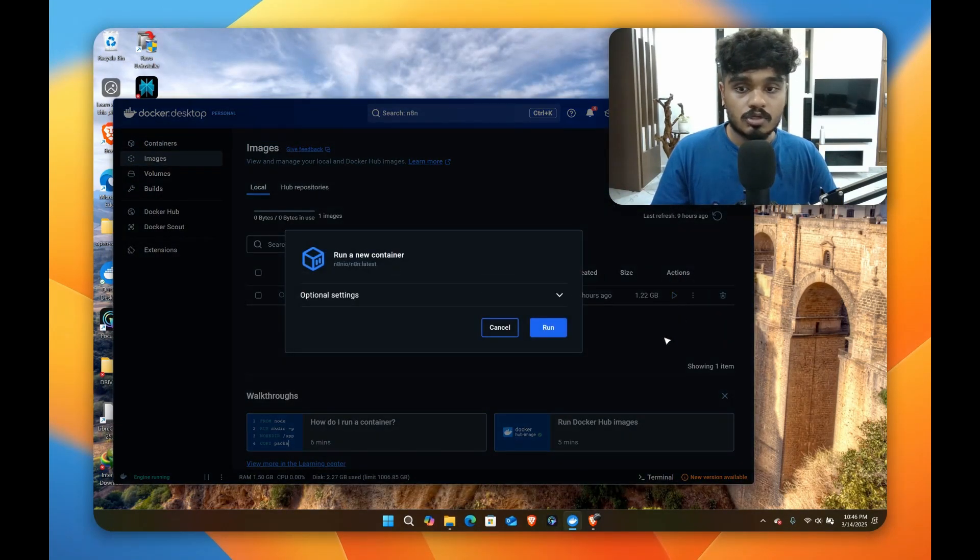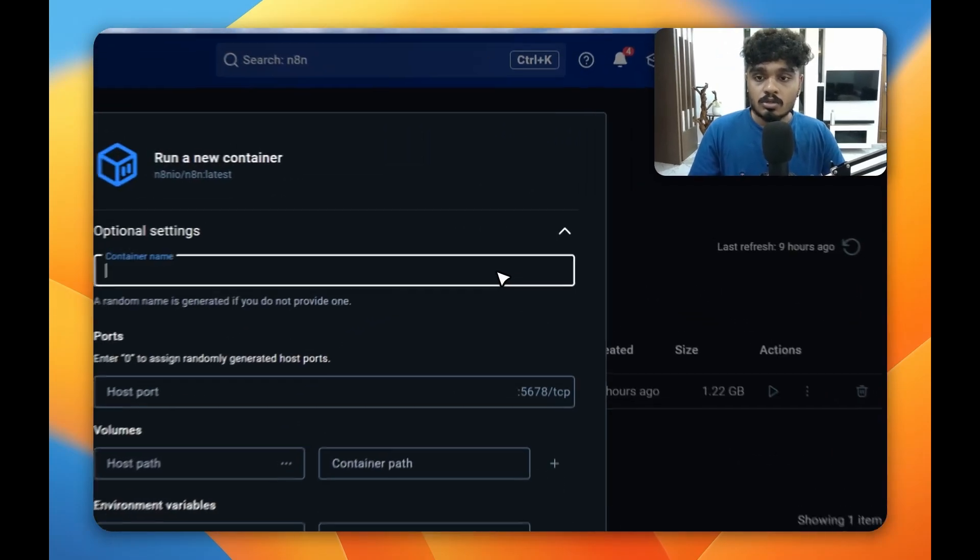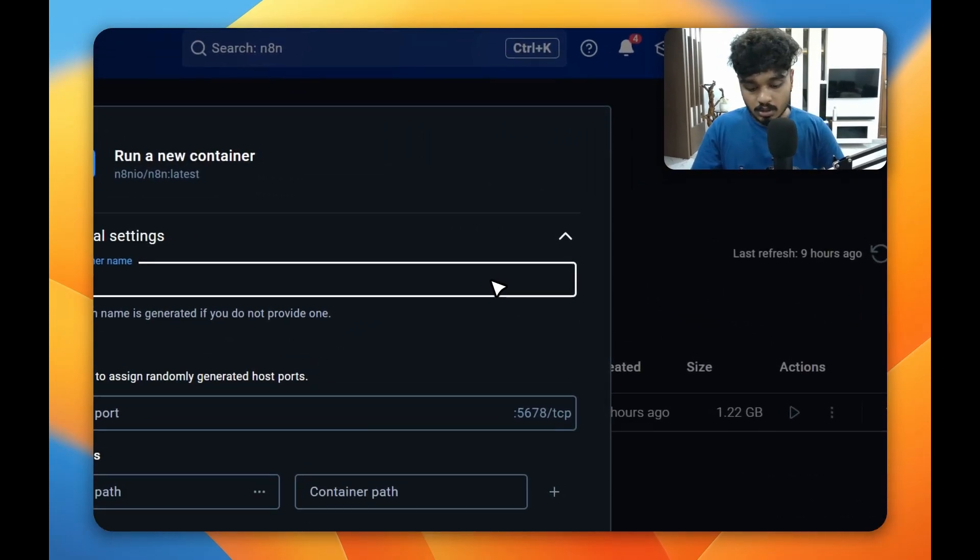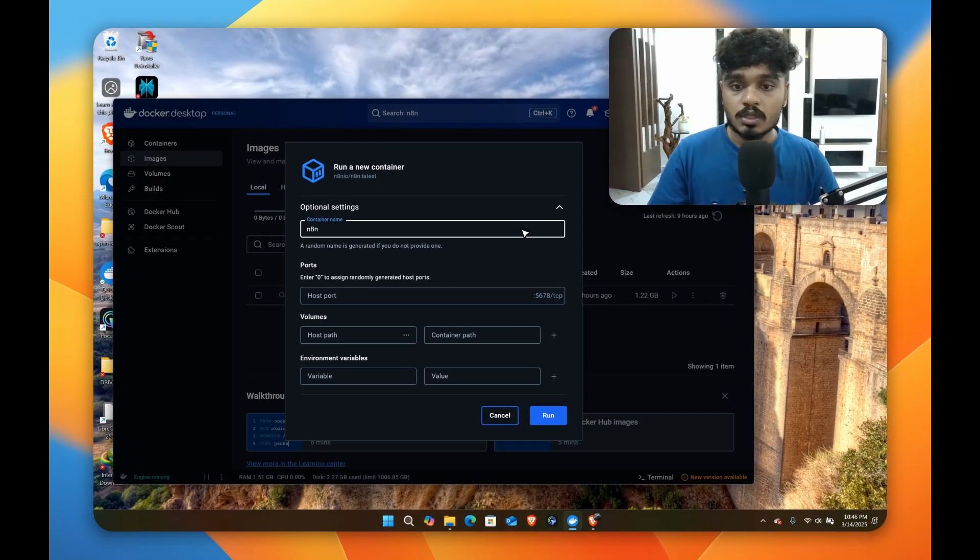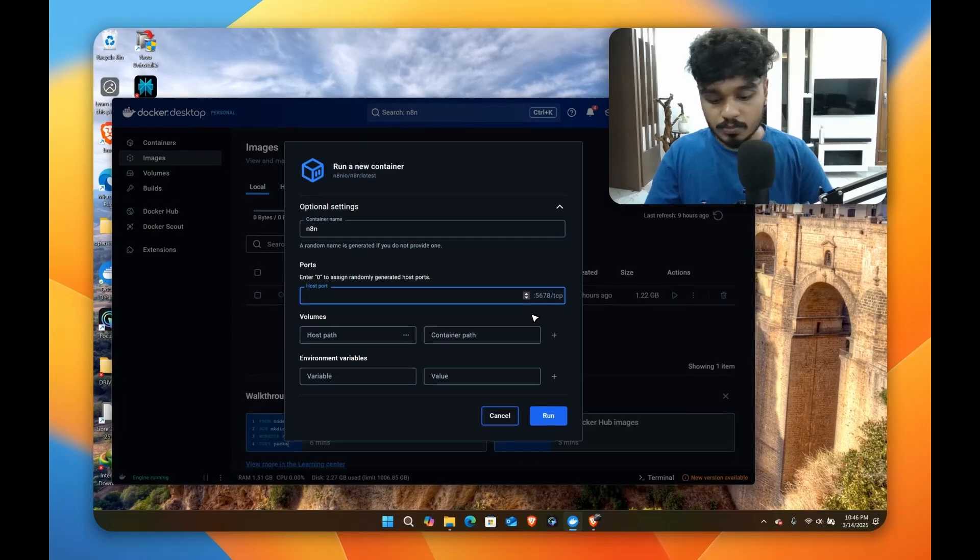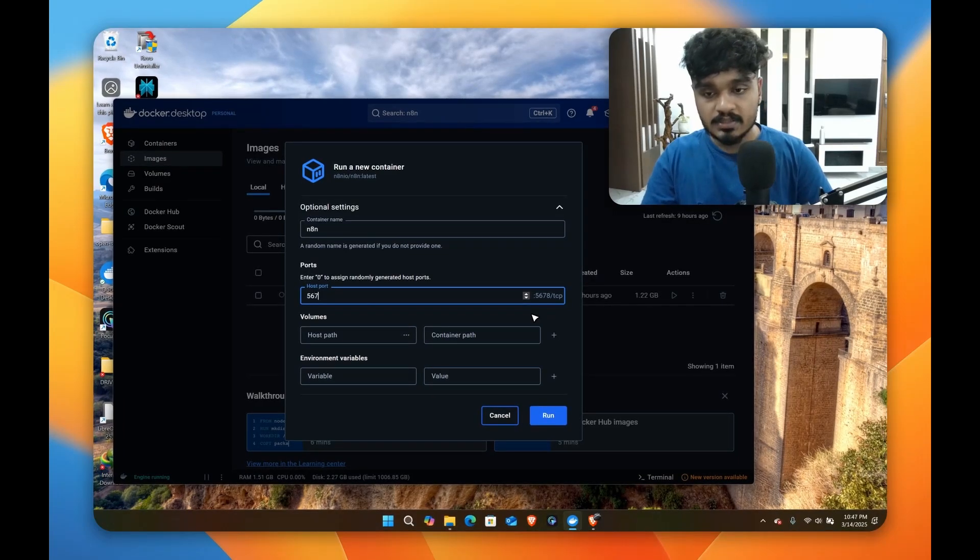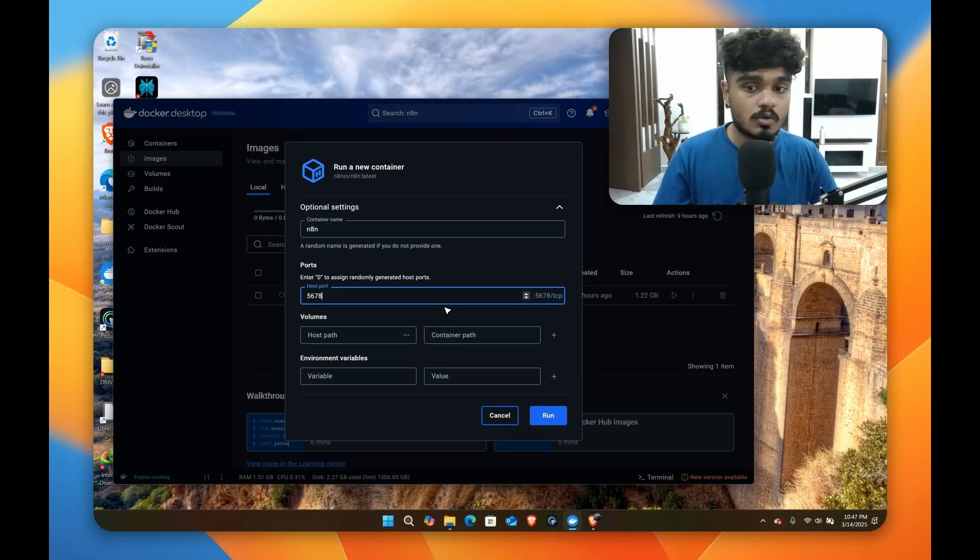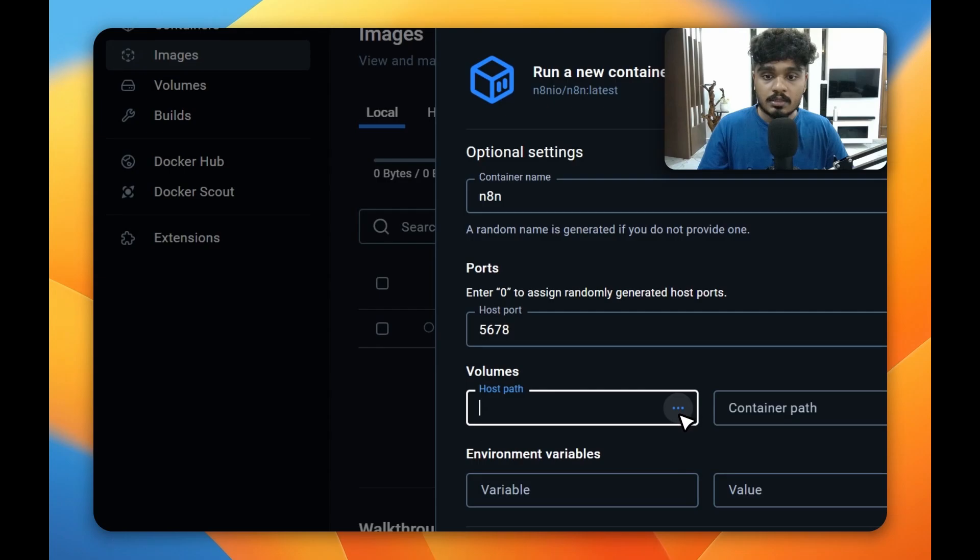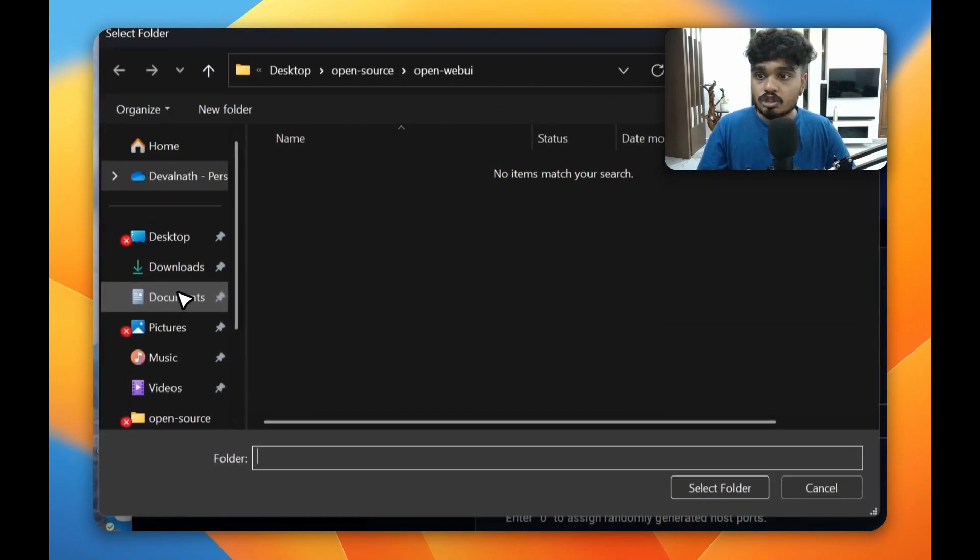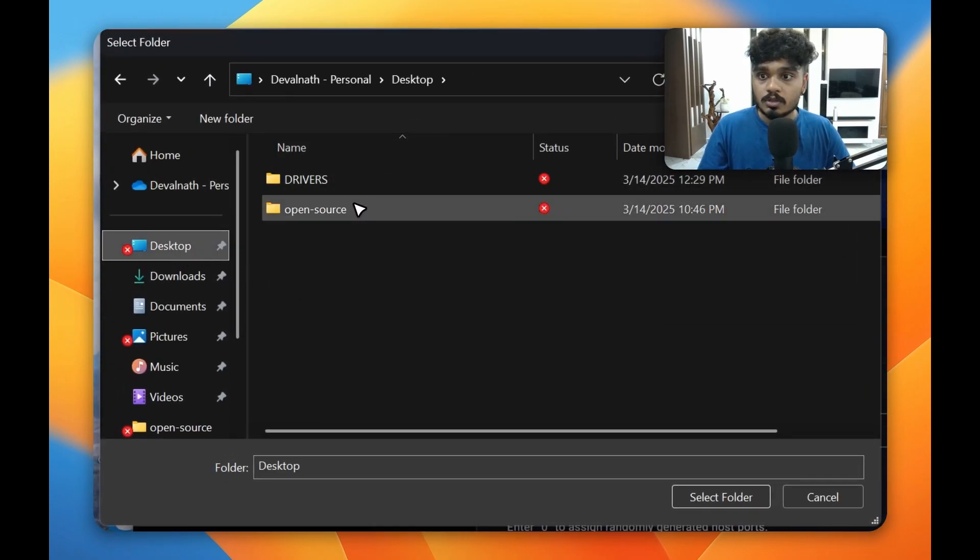Now after this, come back to your Docker Desktop and start running your image. So here in this optional settings go and give a container name. You can give it a name by yourself. And in the host port 5678, type this in so that it runs on your localhost.